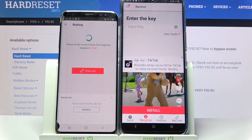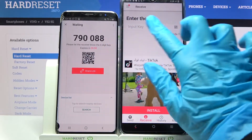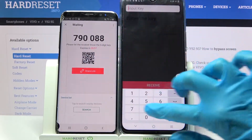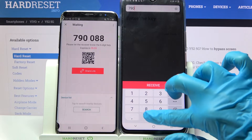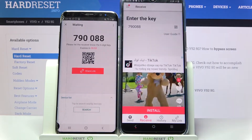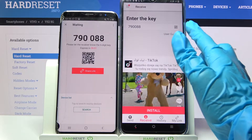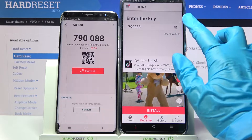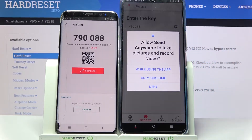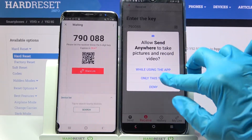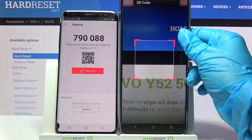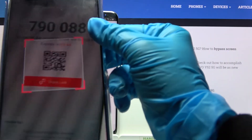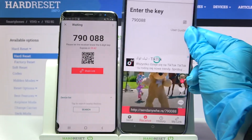Then click 'Got it!' From here we have two connection ways. We can input the key and then just receive, or scan the QR code. If you want to scan it, click on the scanning icon on the Vivo and tap 'while using the app' or 'only this time.' Then point your device's camera at the Samsung QR code.